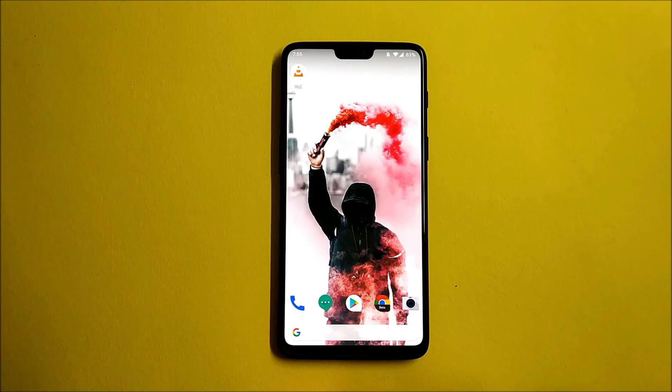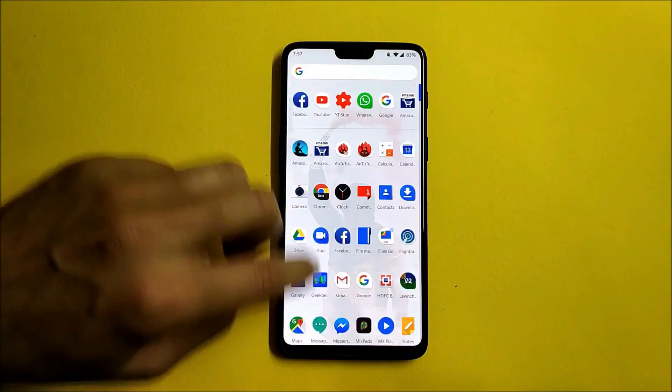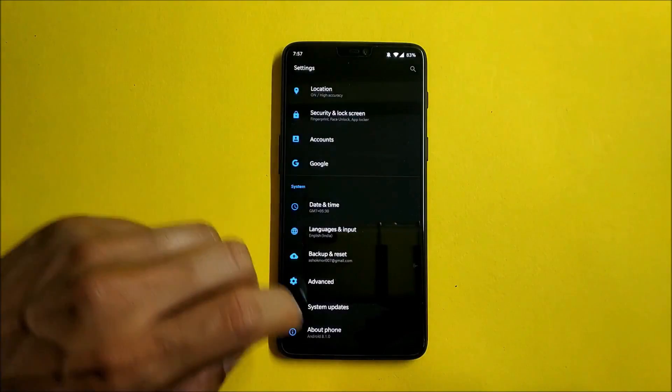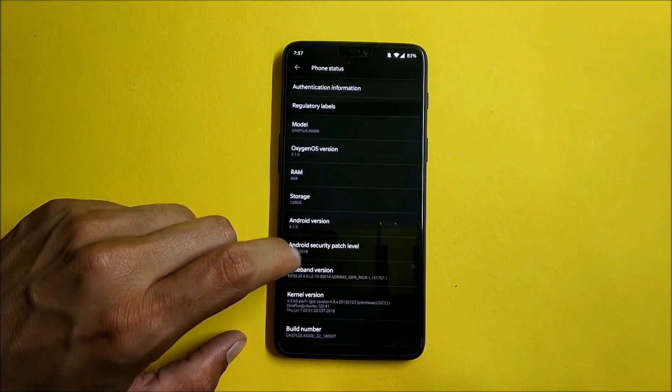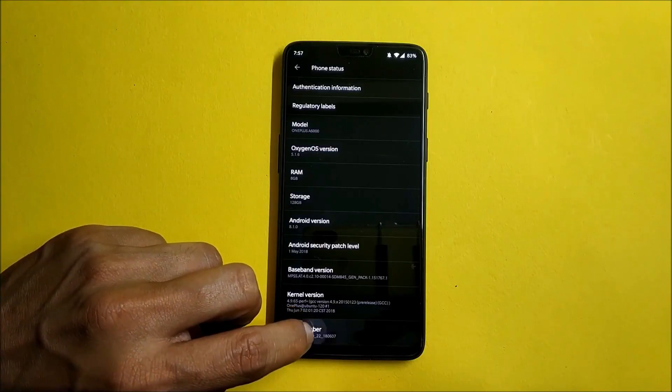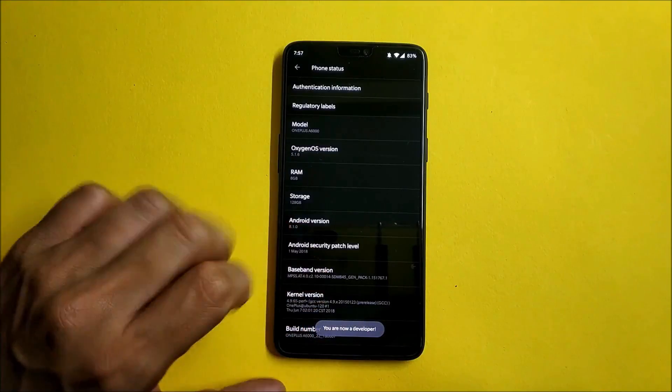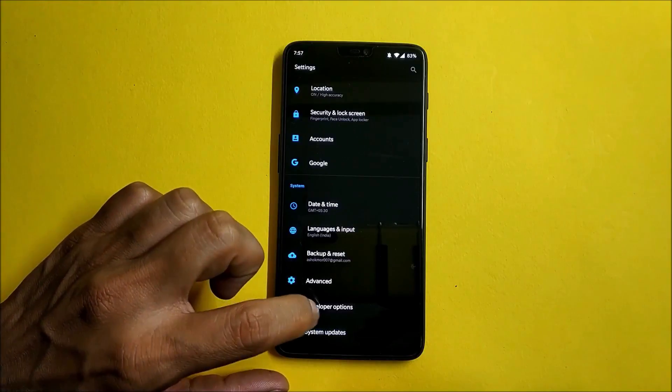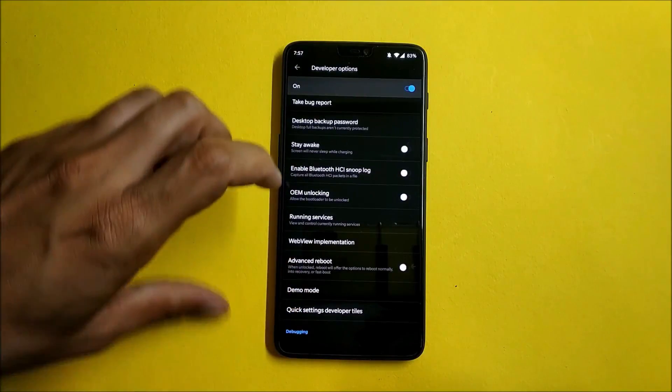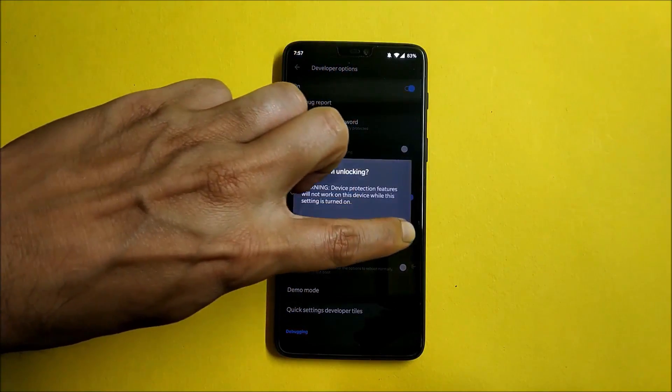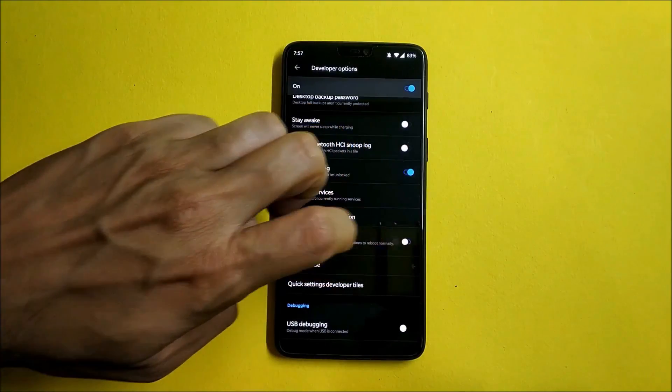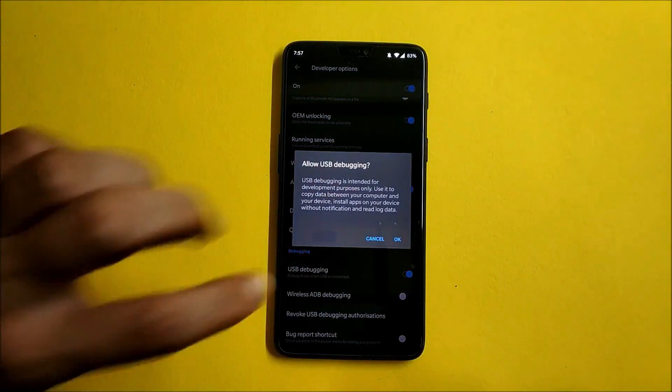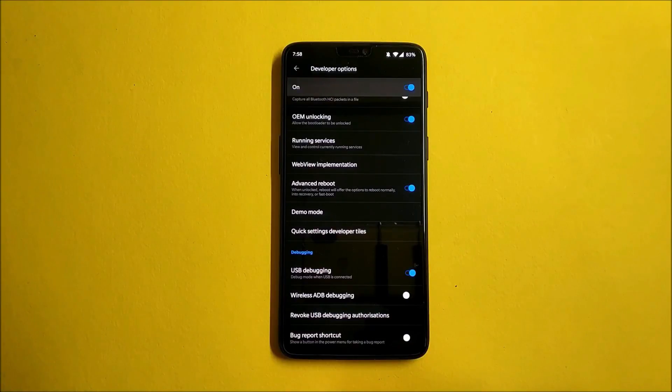First of all, make sure to take a backup of your complete internal storage because unlocking bootloader will delete the entire storage on your device. Once you have taken the backup, just go to Settings, About Phone, and you need to tap Build Number seven times. Once you are done with that, go back and you will see an option of Developer Options.